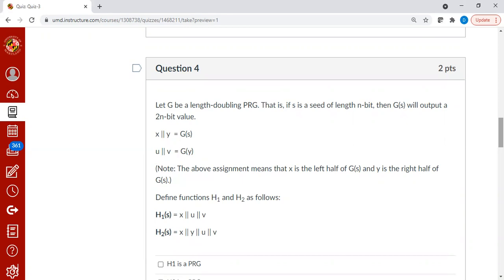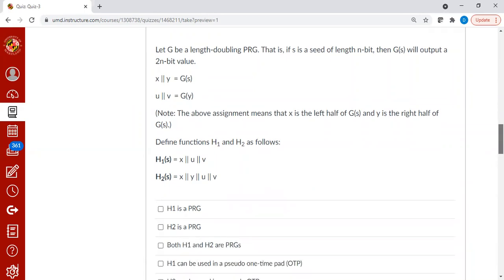So the double line means that you are concatenating. What it means is that you are taking the left half of output and assigned to x, the right half to y. Similarly, the left half to u and the right half to v. The question is, which one of the following functions is a PRG?